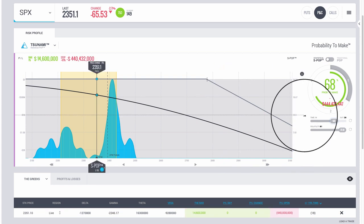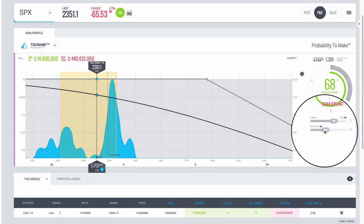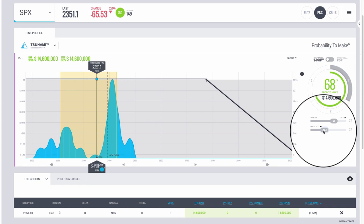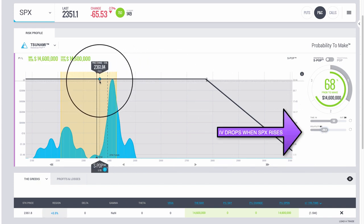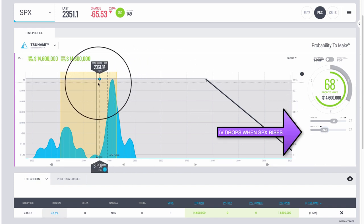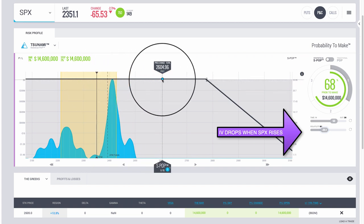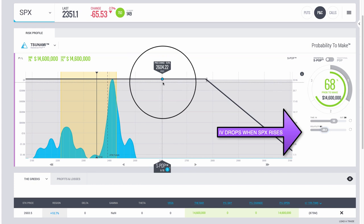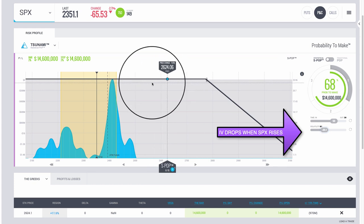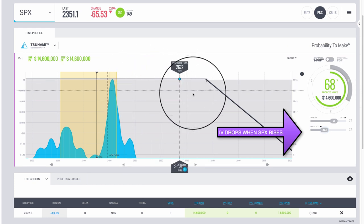When you're trading SPX, the vols typically drop, so you get a totally different scenario. If you're trading a product with an inverse correlation of price and volatility, as price goes up your volatility drops, and with that negative vega position it's a totally different risk profile.